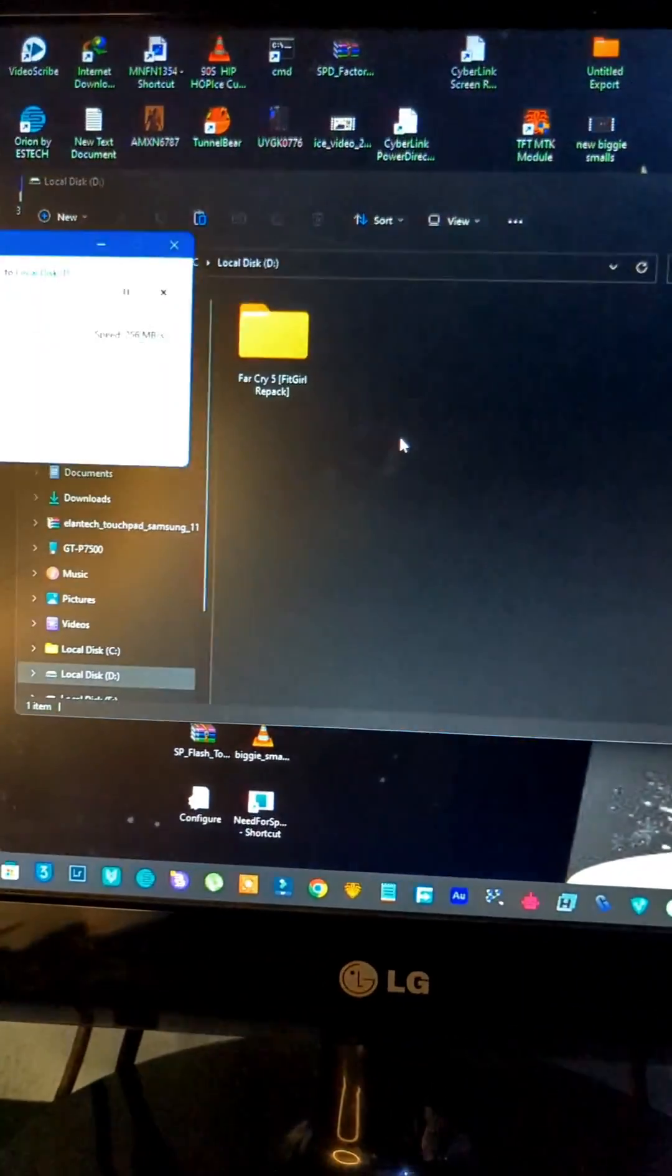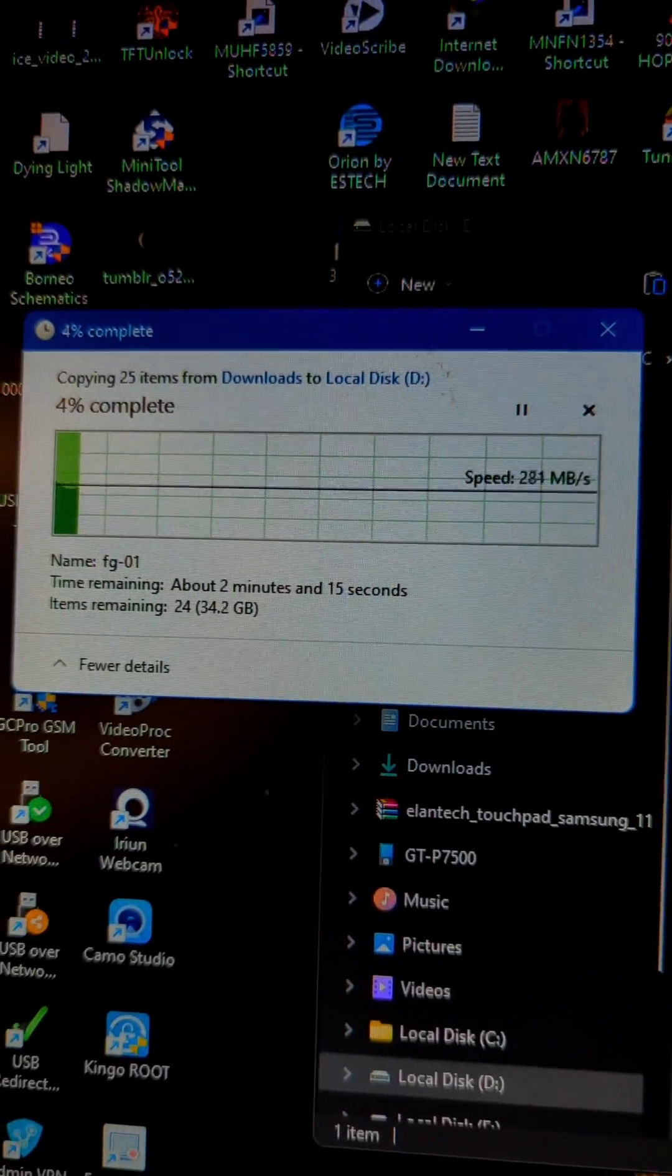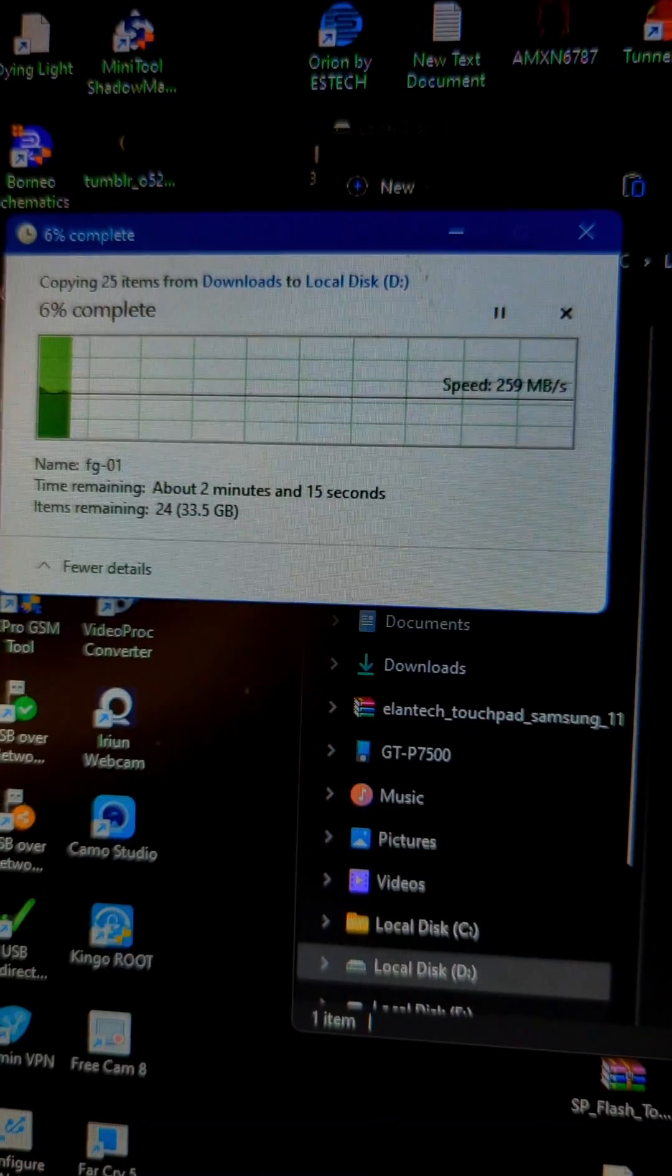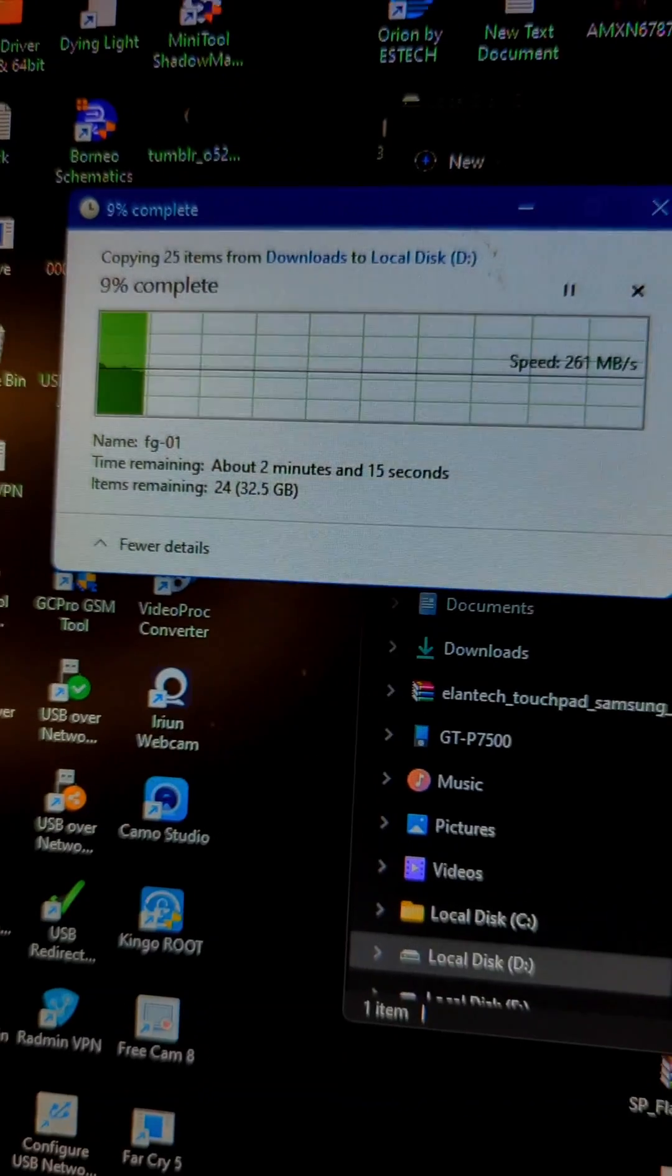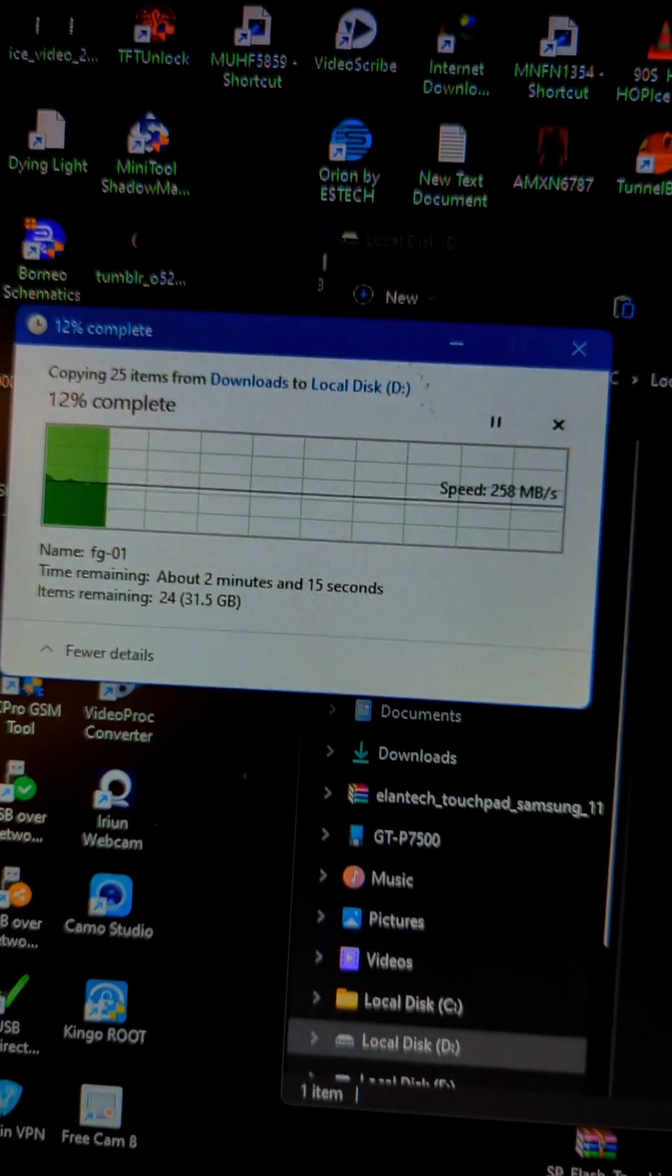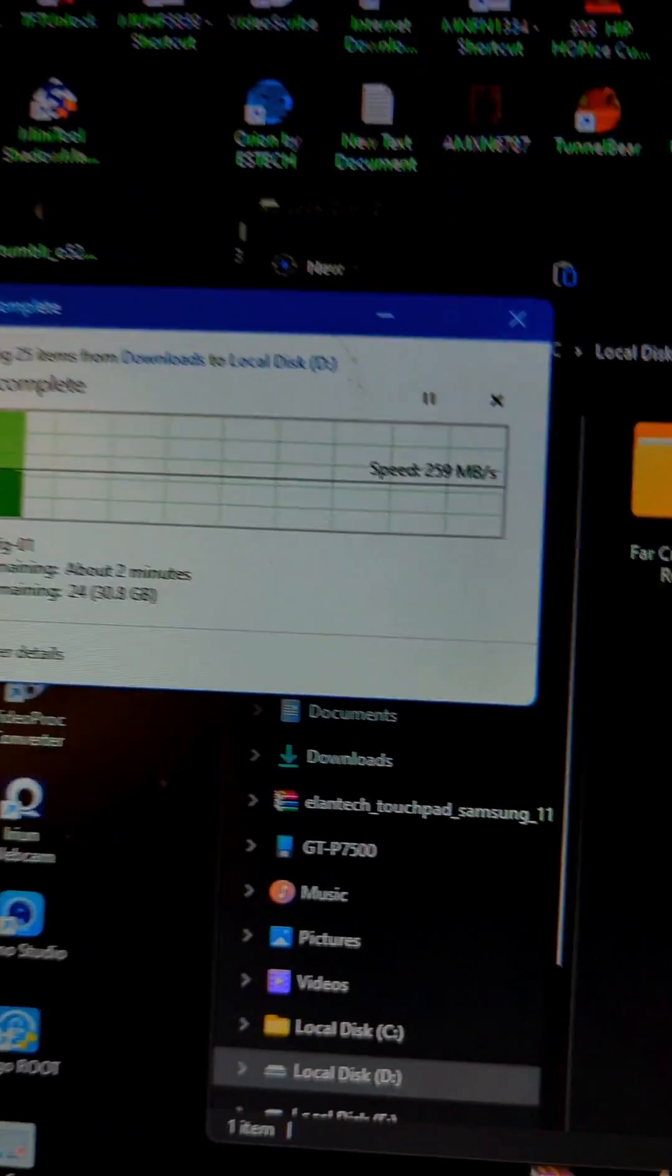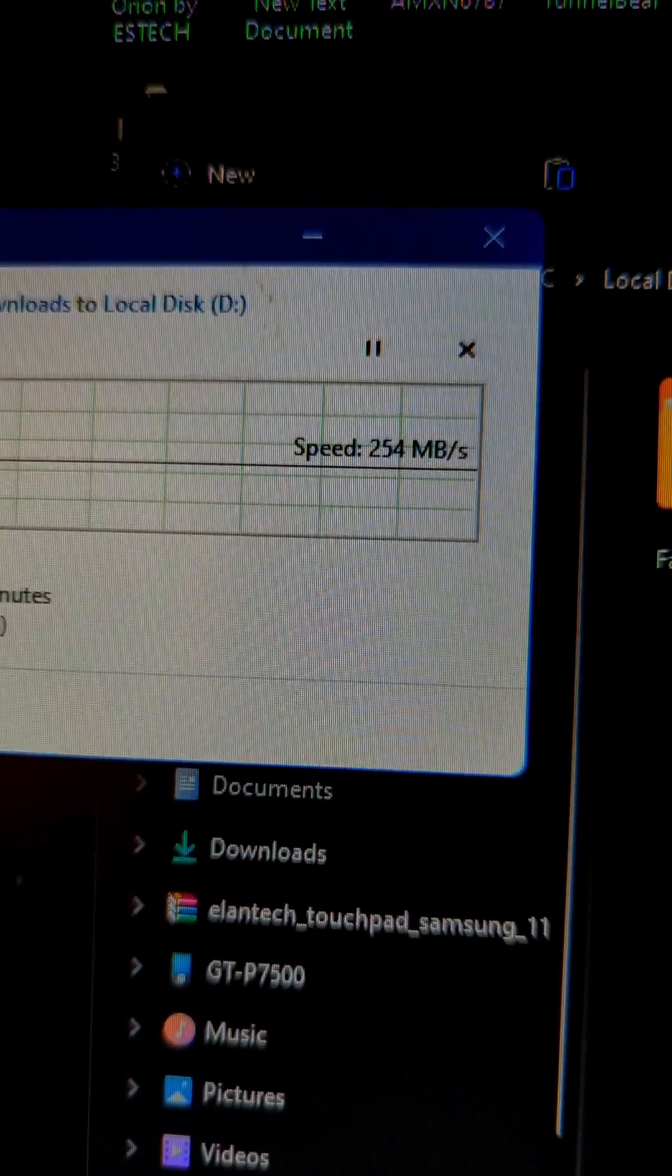Oh my God, Jesus Christ, just about two minutes to copy a 36 gigabyte file. This is cool, man. Just look at the speed right here.